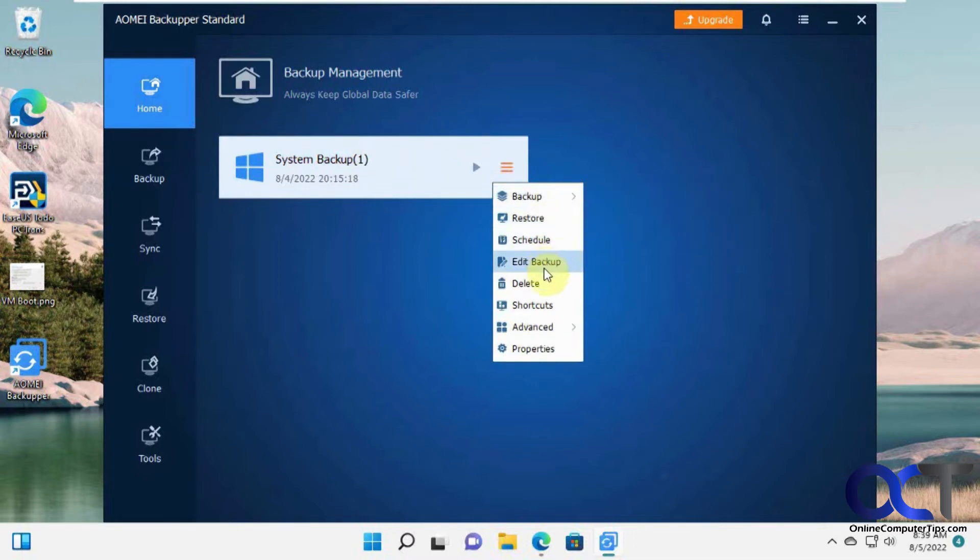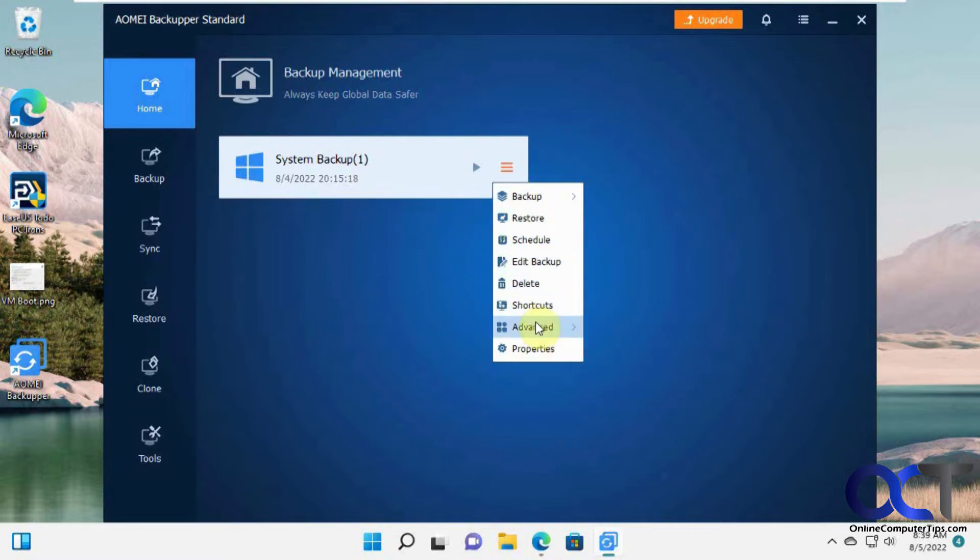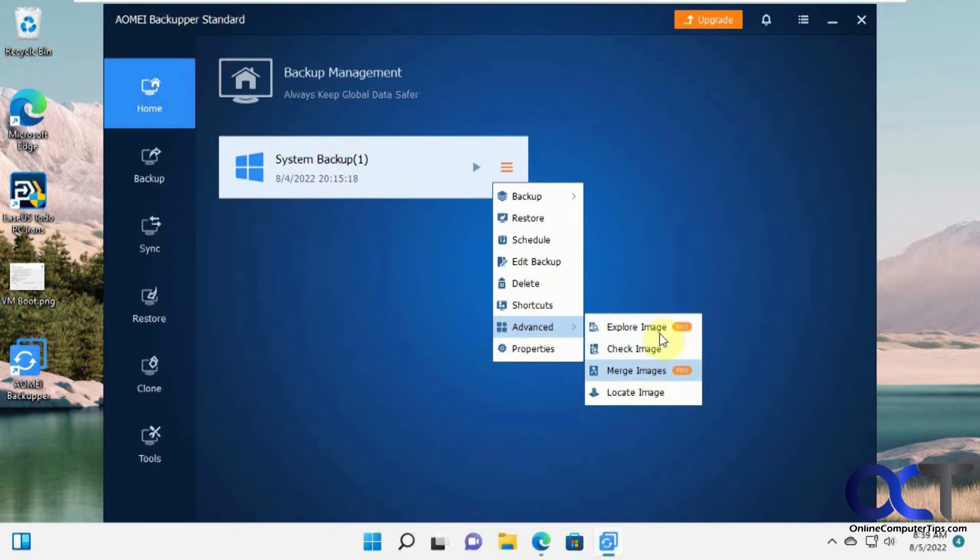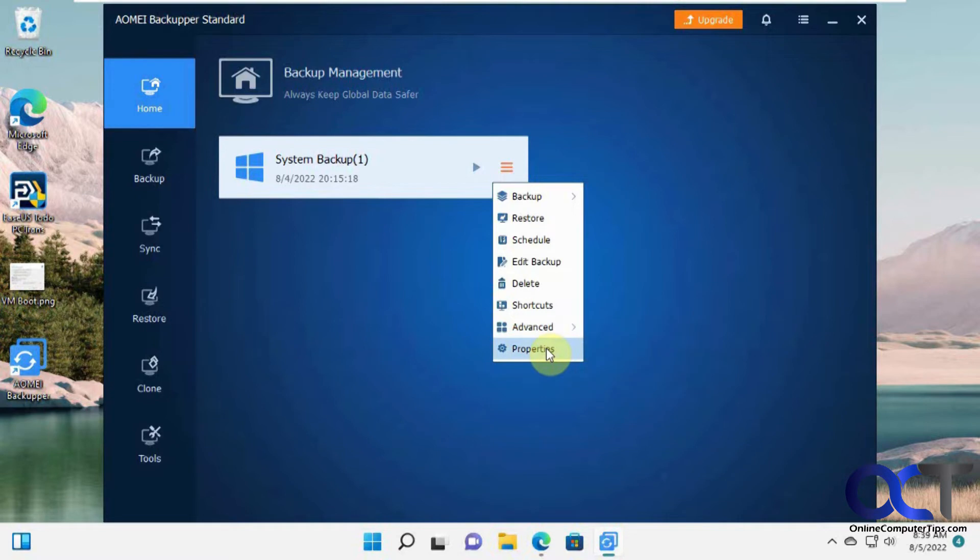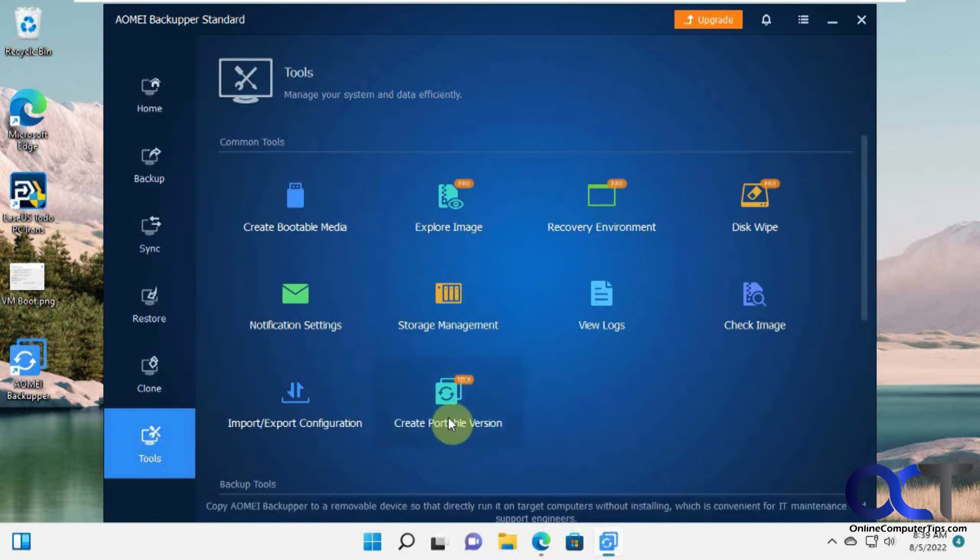Restore it, schedule it, edit it, delete it. You know if I delete it I could delete the job here and the backup image. Shortcuts, advanced - you could see how the pro version will show you things you can't do because it says pro. And then like if you go to the tools here there's some other utilities that you can only use in the pro version.